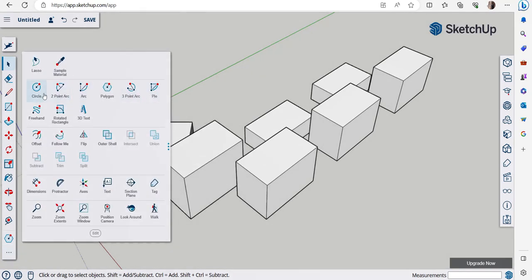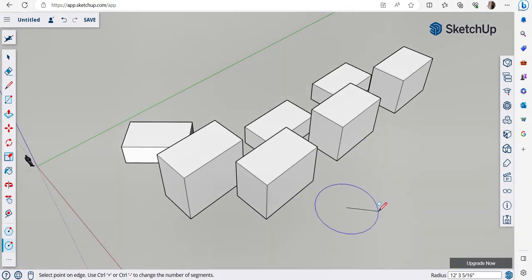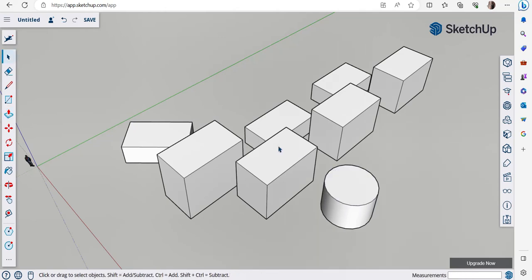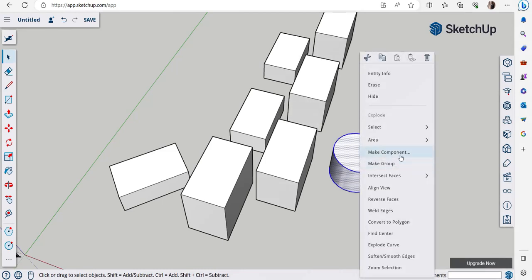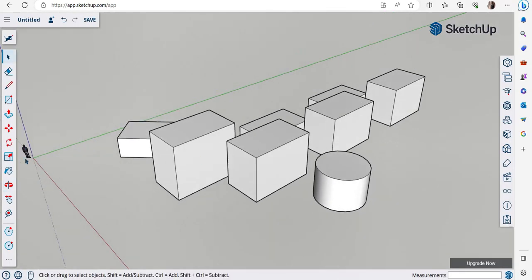Click on the draw options to see commands including Circle, Arc, Two-Point Arc, Polygon, Three-Point Arc, and Pie. Since this is a beginners video, I'll just use the Circle tool. Click on the screen and a circle is created. The value control box shows the radius as you drag. Type '10 feet' and press Enter to make a circle of exactly 10-foot radius. Use push-pull to give it 3D geometry, then right-click and make it a component.